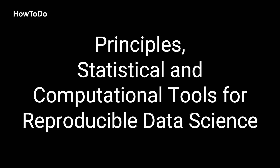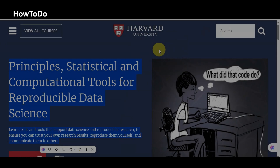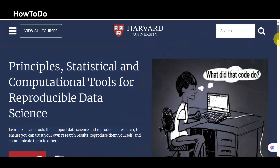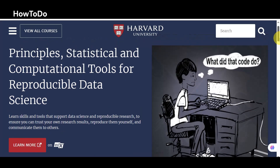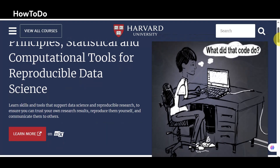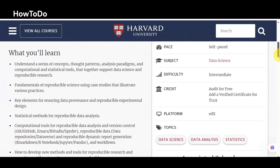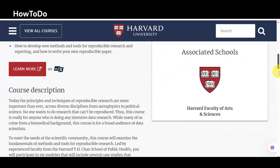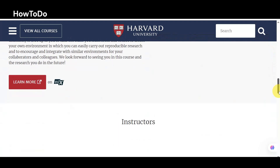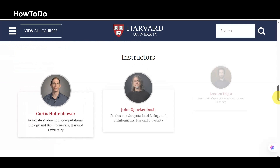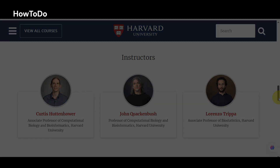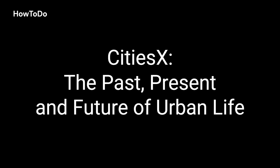8. Principles: Statistical and Computational Tools for Reproducible Data Science: Learn skills and tools that support data science and reproducible research, to ensure you can trust your own research results, reproduce them yourself, and communicate them to others.